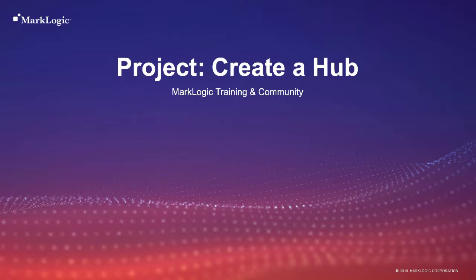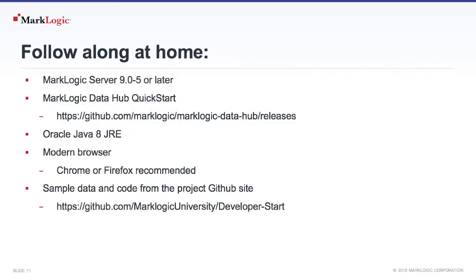Now we're going to create our MarkLogic Data Hub. You can follow along at home. Just make sure you have MarkLogic Server installed.